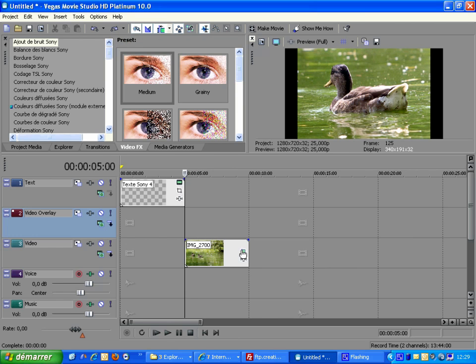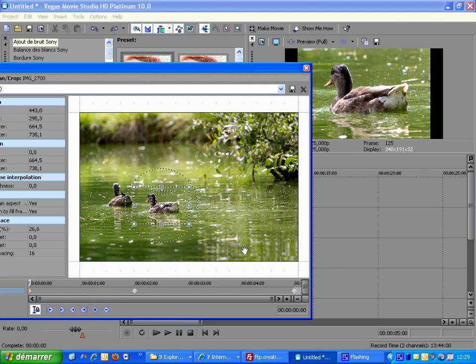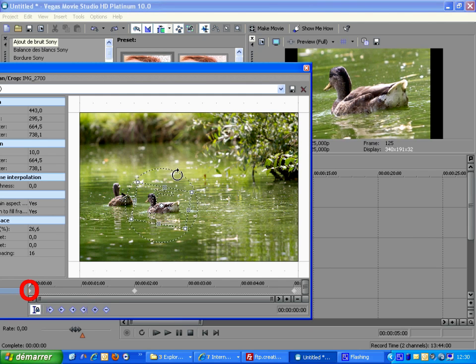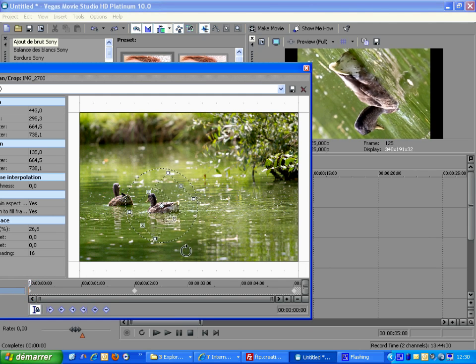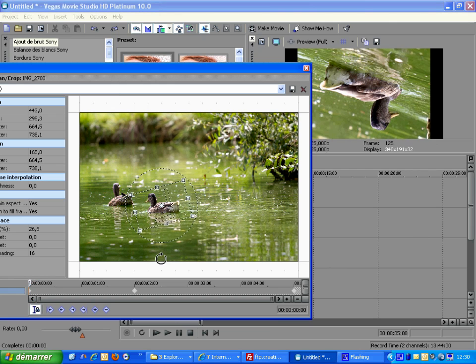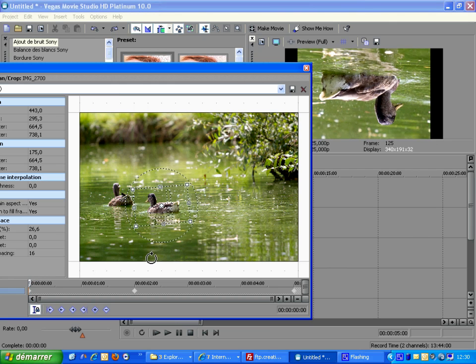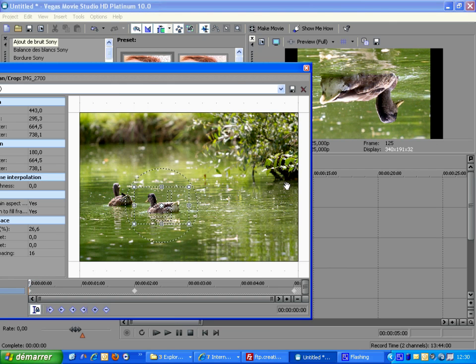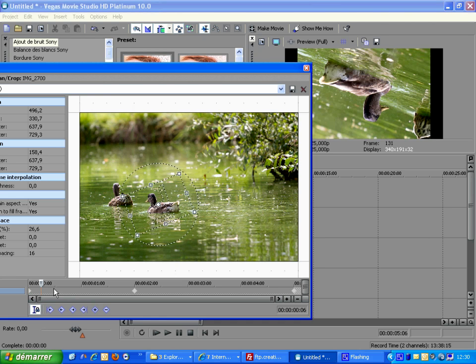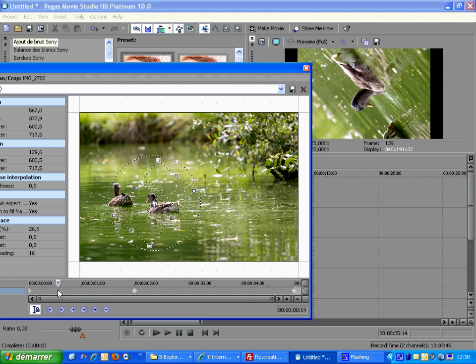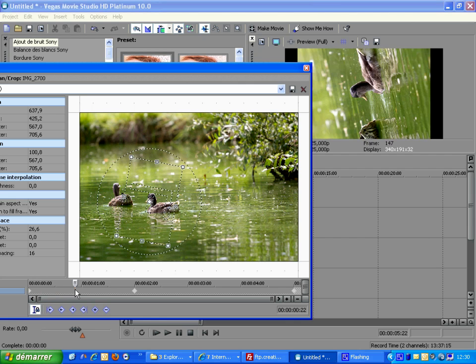Now we are going to see that existing keyframes can be edited. Here the first keyframe is already selected. We are going to modify it to start the animation with a reversed duck. By the way, you can check the interpolation by clicking at different places on the timeline as we are doing here.